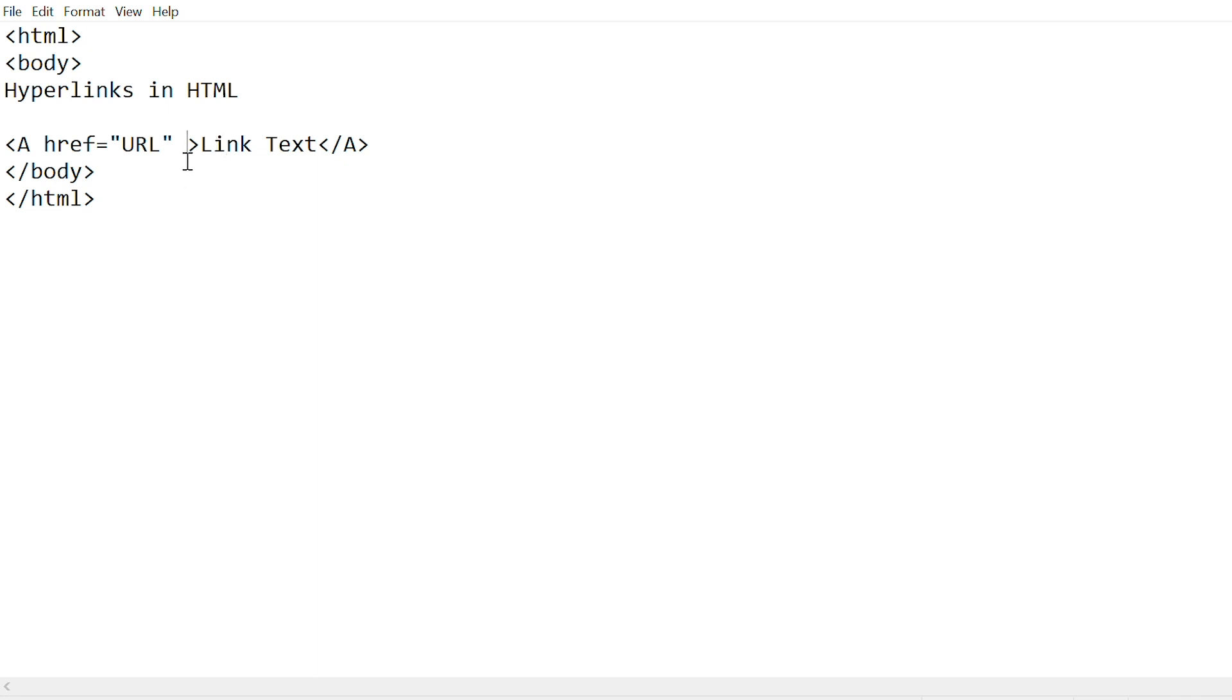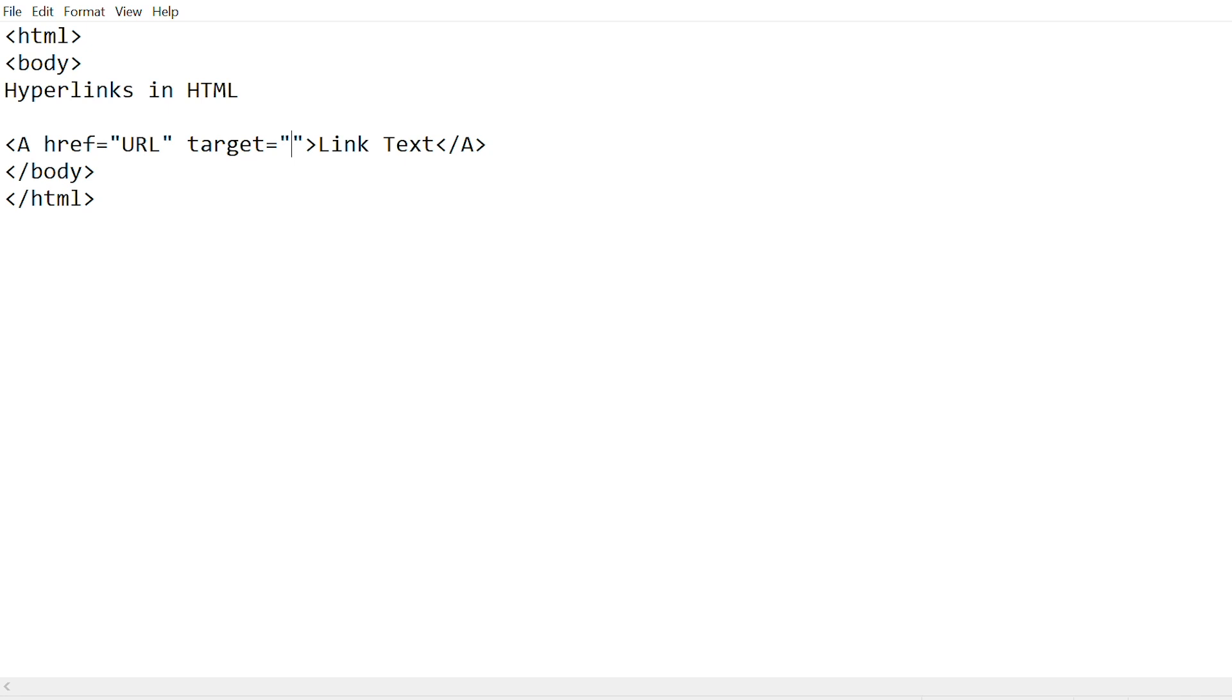It also has a target attribute, which specifies where the link document will be open, but you can use this only in frameset. I've already made a video on HTML frames which will be linked down in the description if you want to see that.